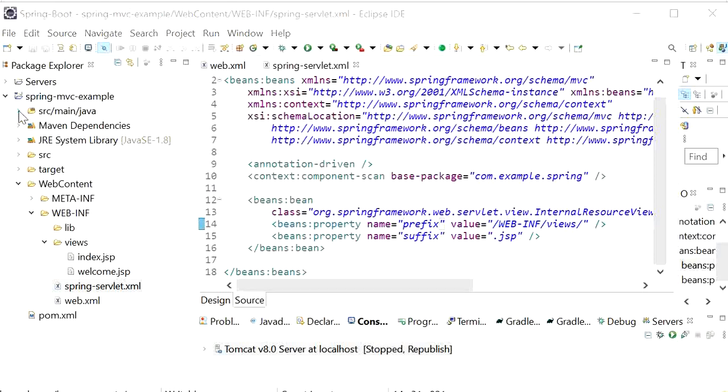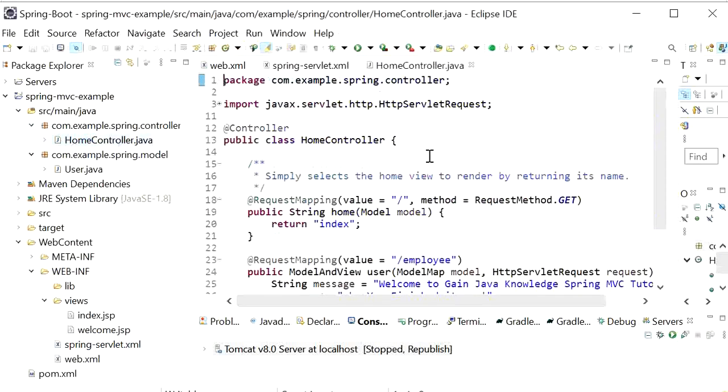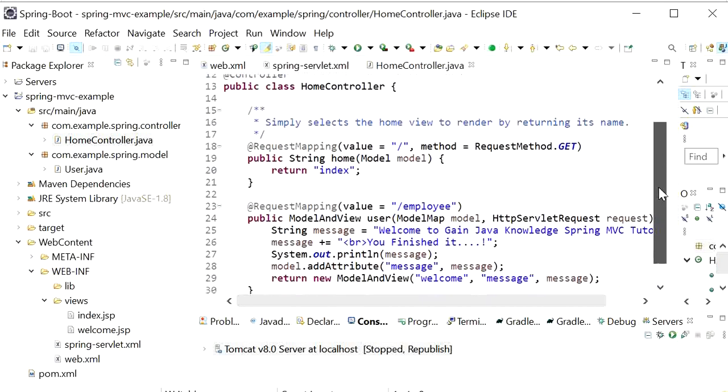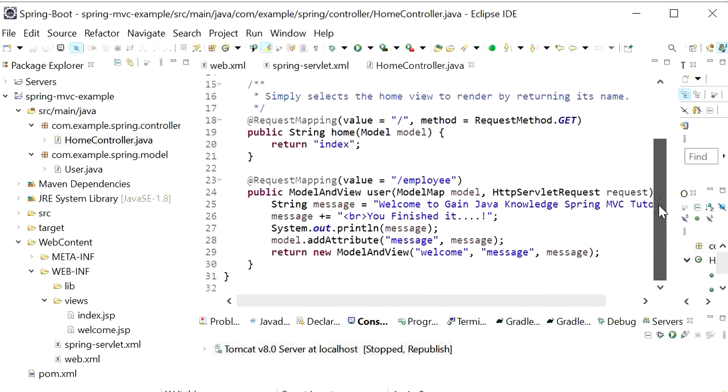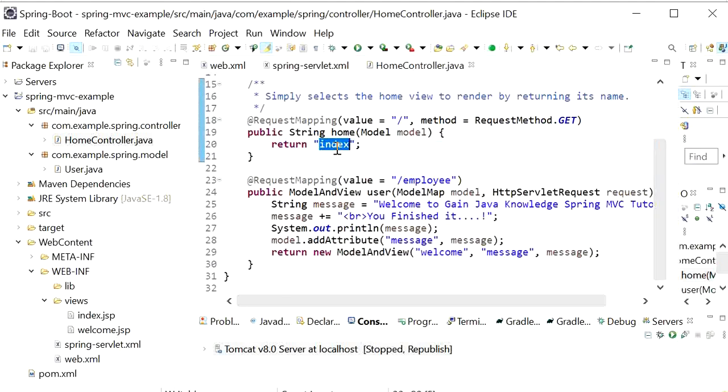Here I have just created one controller. Inside controller I have created two REST endpoints. One is get that will search for index.jsp file.